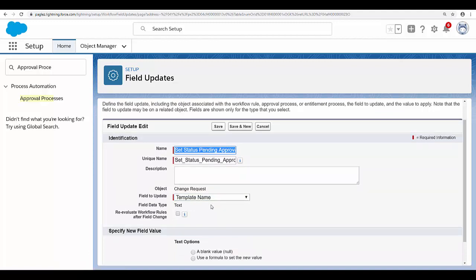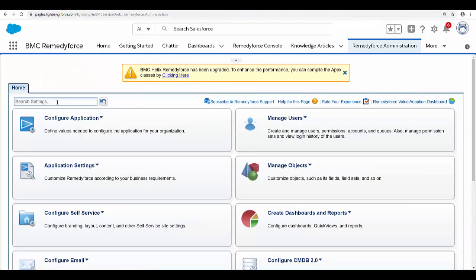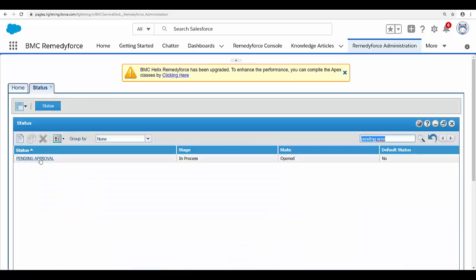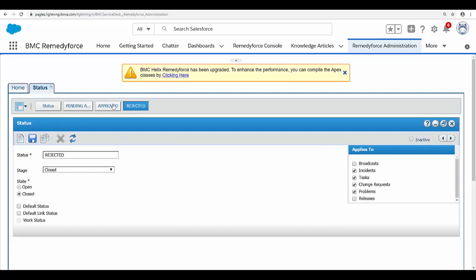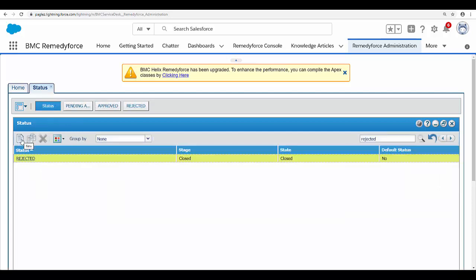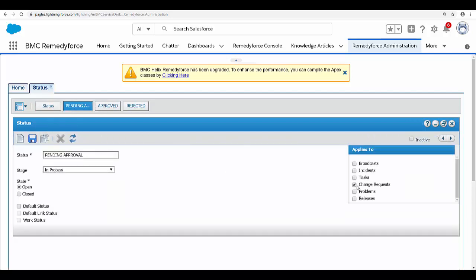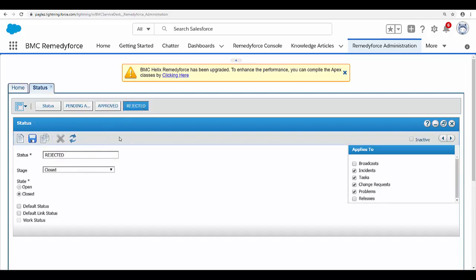Let's open a new tab and go to the RemedyForce Administration tab. The first thing we need to do is make sure the statuses are available for the change request object. Search for 'status', then search for 'Pending Approval', 'Approve', and 'Rejected' status. If you don't have these statuses, you can easily create them from here. Make sure change request is enabled for Pending Approval, Approved, and Rejected.